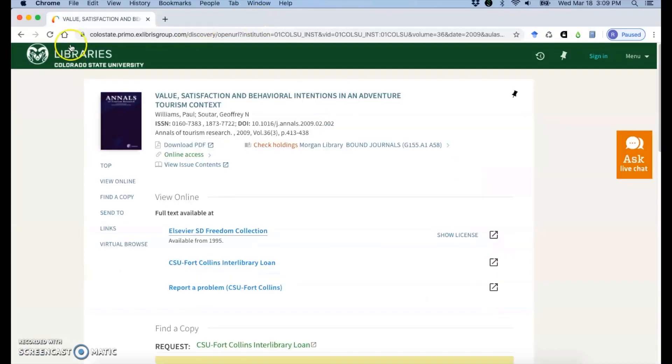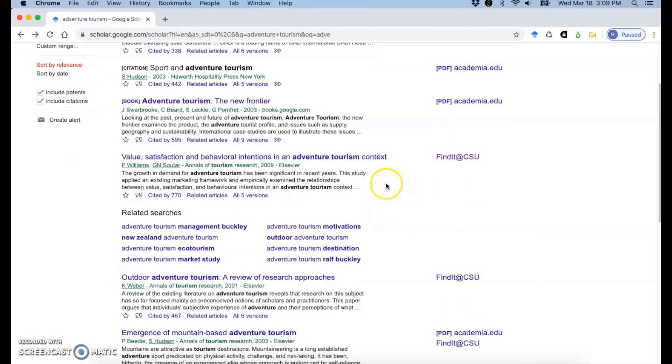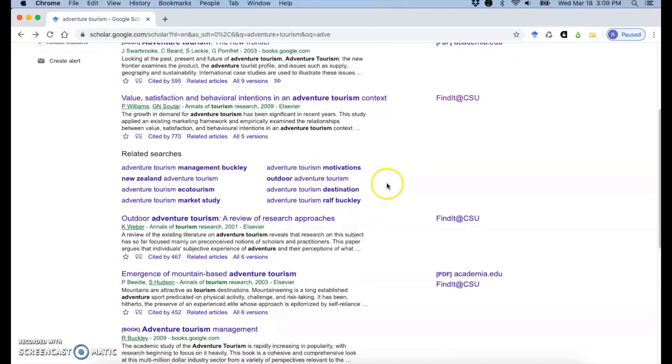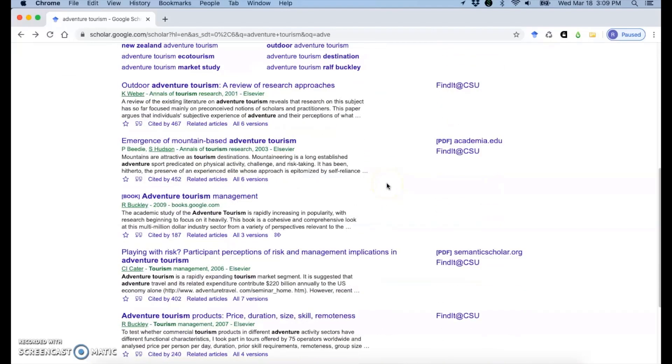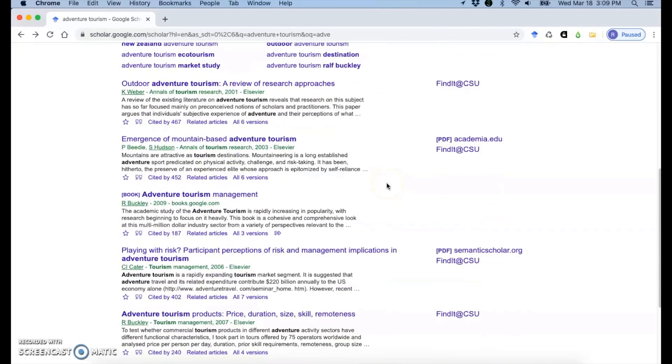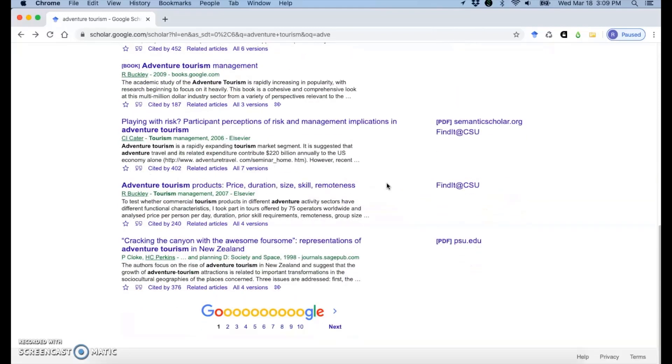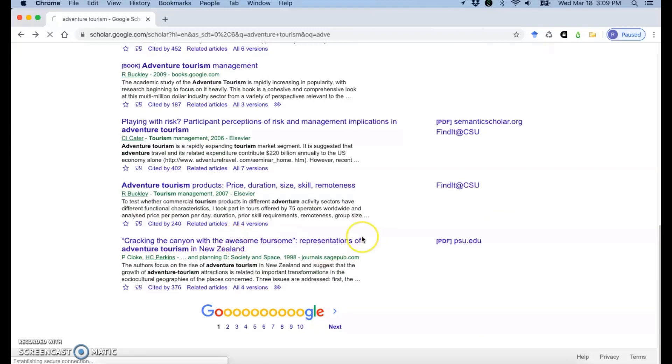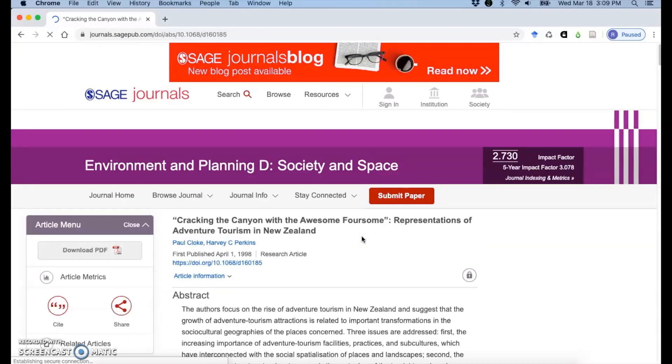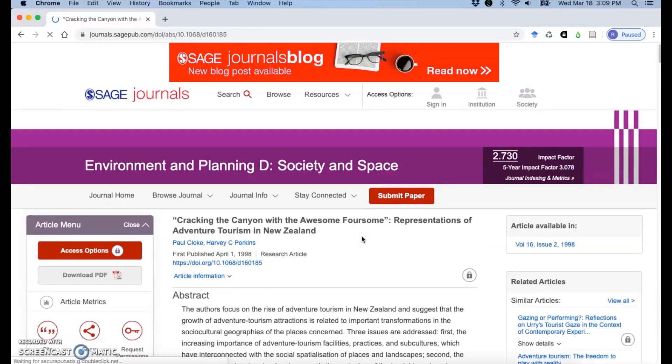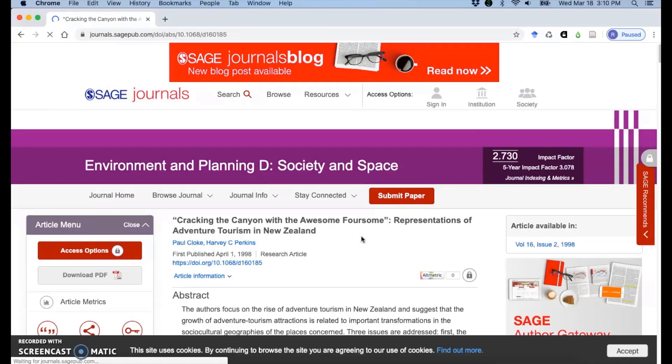So I can close that, step back to Google Scholar. We'll find another one. So sometimes you may have to go that step further. Click on the title. Again, it really depends on what you're finding in Google Scholar and what it's offering.